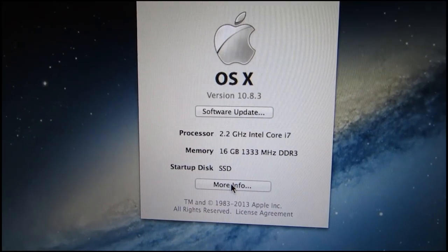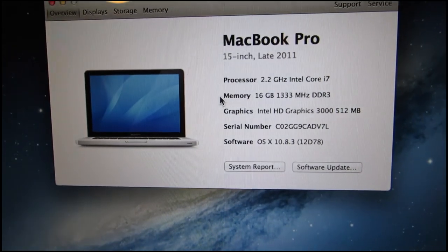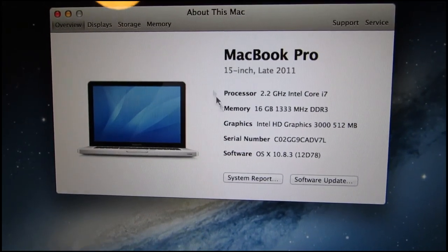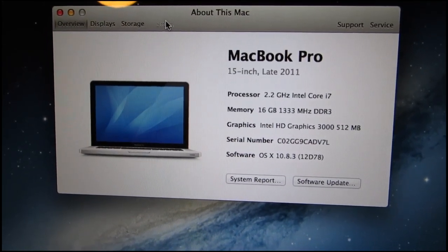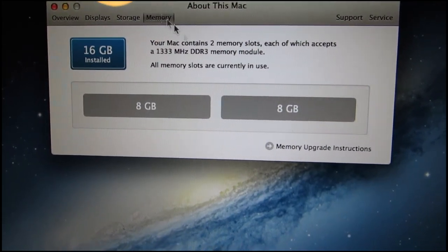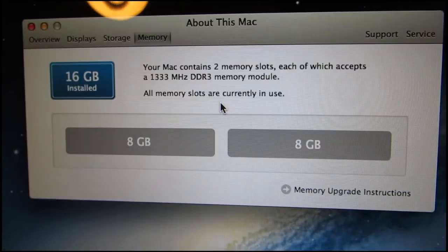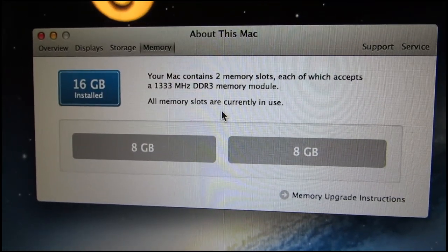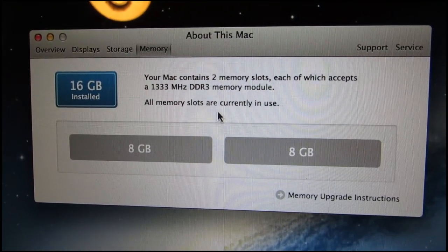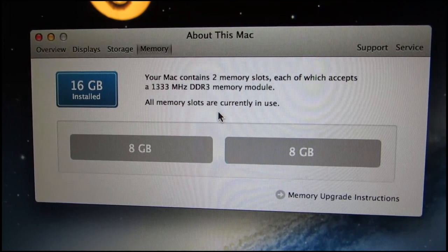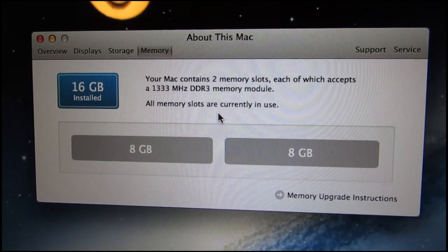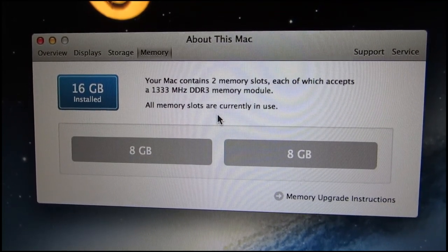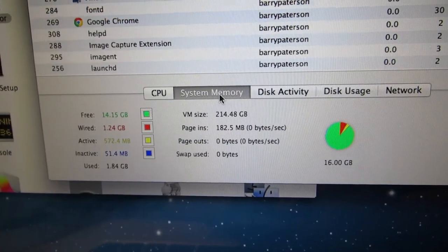So back into Mac OS X now and you can see that I now have 16 gigabytes of DDR3 memory. The official Apple specs say that the MacBook Pro can accept a maximum of 8 gigabytes. But as you can see 16 gigabytes works absolutely fine. 8 gigabytes in each memory slot.